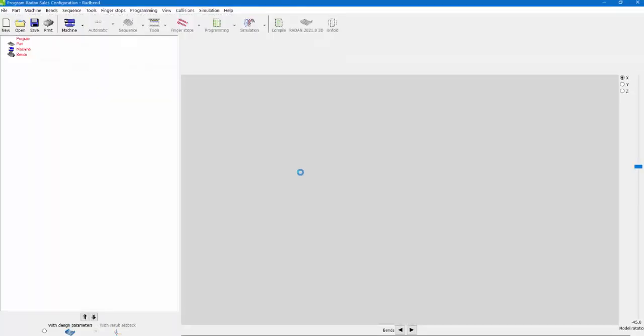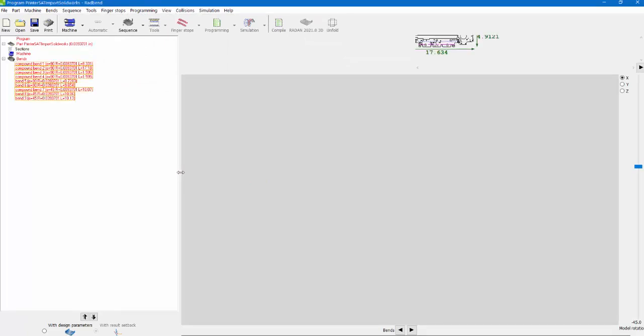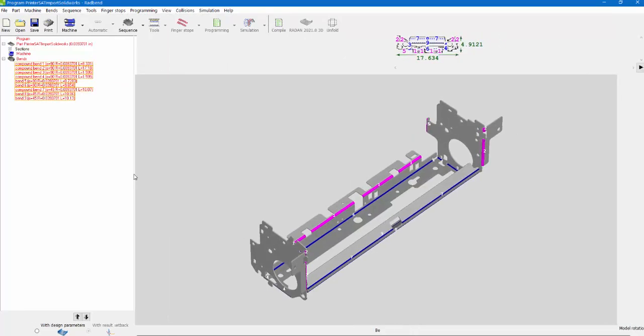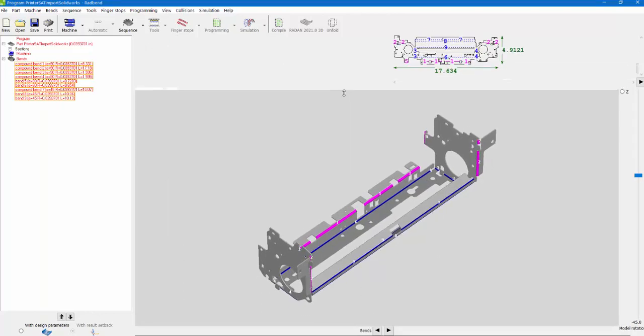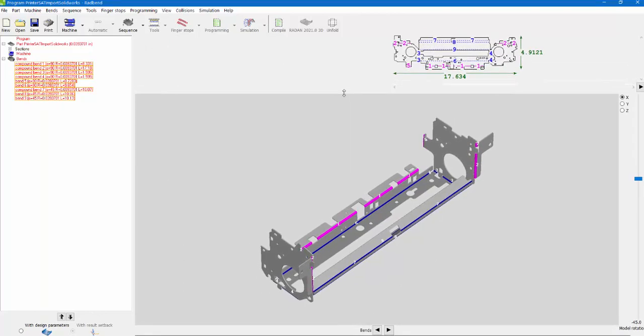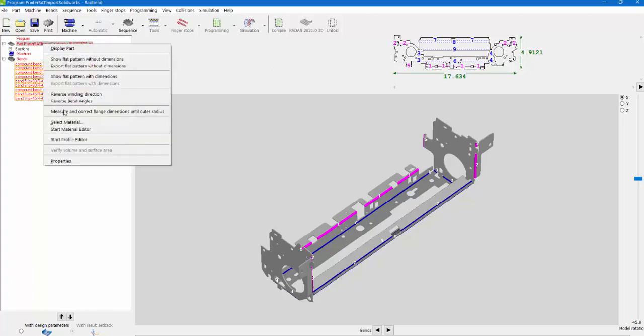It's opened up here and there we go. It's launching it into RadBend. You can see all my bends in this case. Here's my flat blank. Take a look, keep an eye on this: my 17.634 and my 49.121. We're going to come in here and I'm going to select a material.